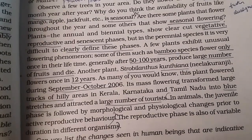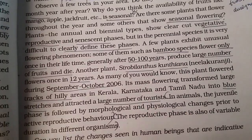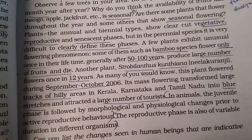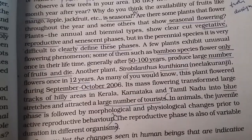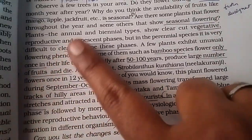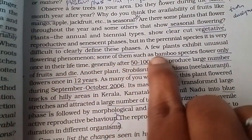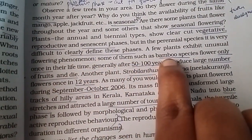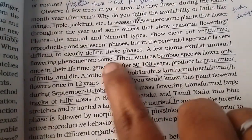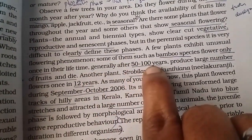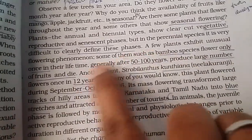It is difficult to define the vegetative, reproductive, and senescent phases precisely. However, some plants have an unusual flowering phenomenon. For example, bamboo species — they obtain flowers only once in their entire lifetime.